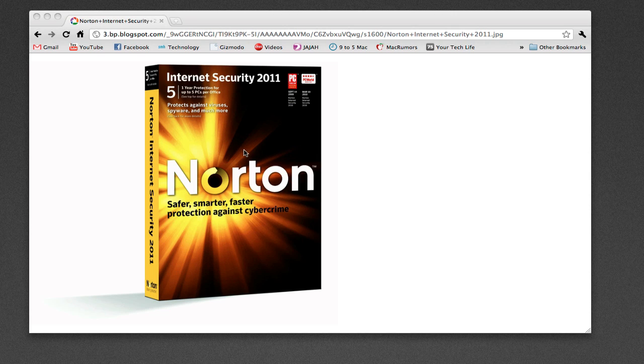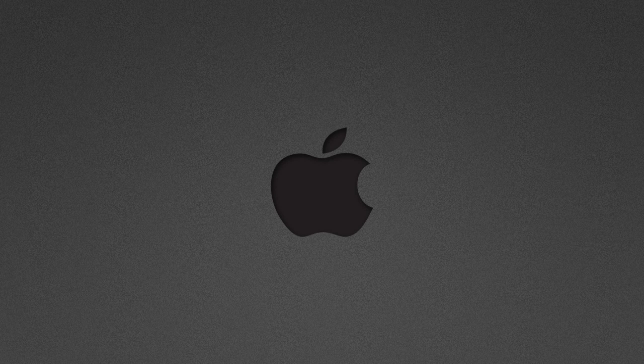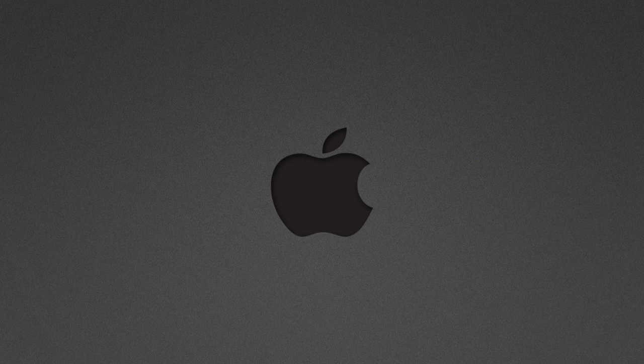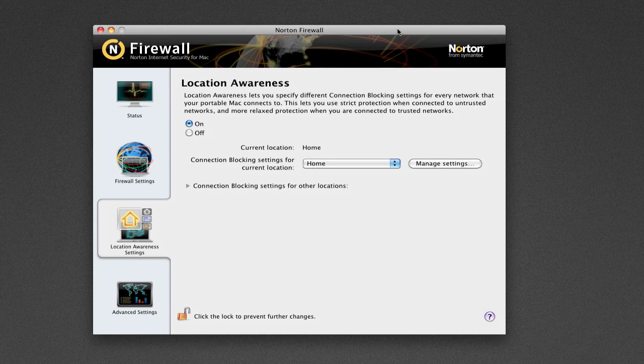Now, there are tons of new features in Internet Security for the Mac. But I'm just going to go over a few today, which I thought were pretty killer features. So first up, I want to show you an awesome feature called Location Specific Security Settings. It's here in the Norton Firewall application, which I'll just bring up over here.